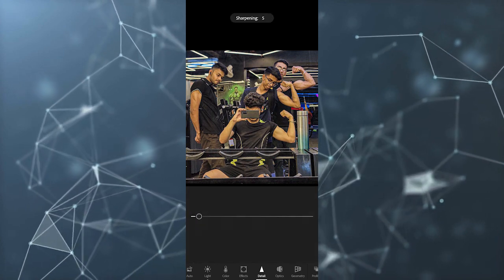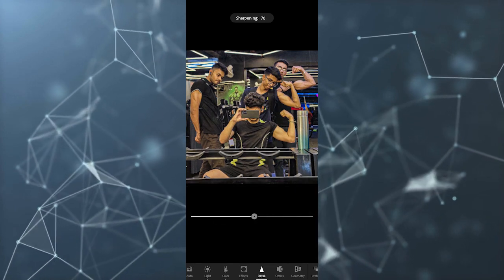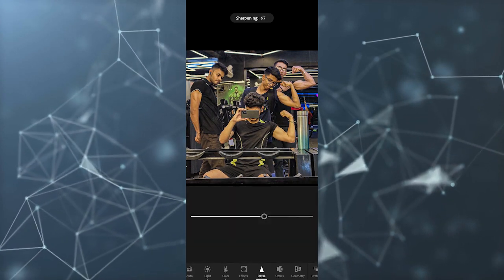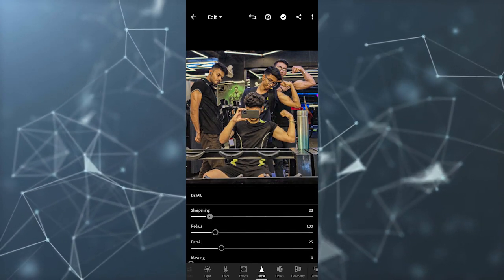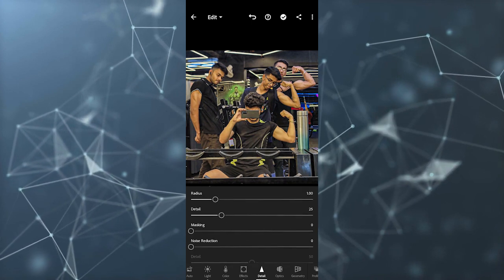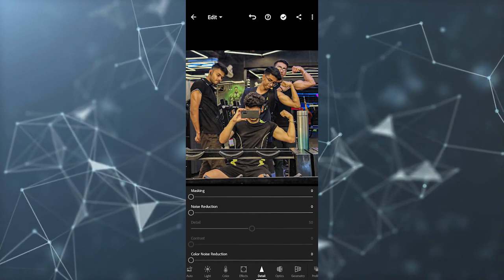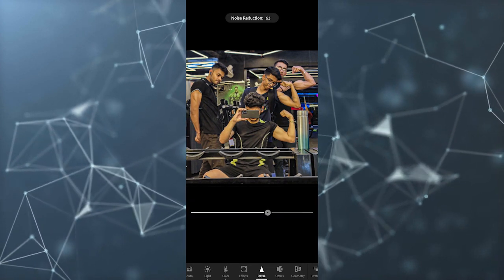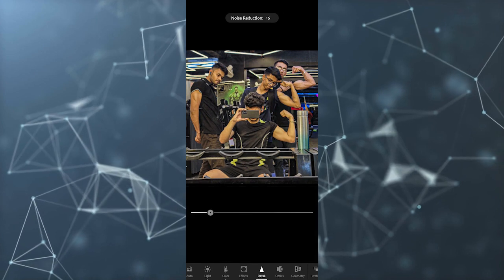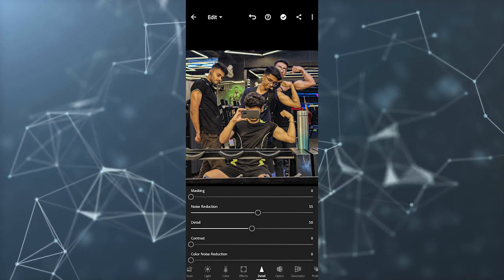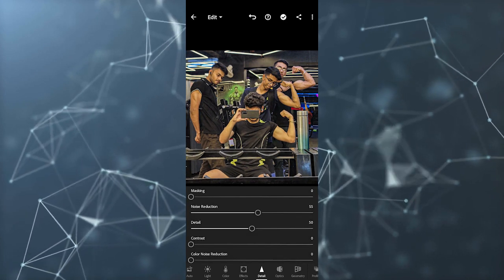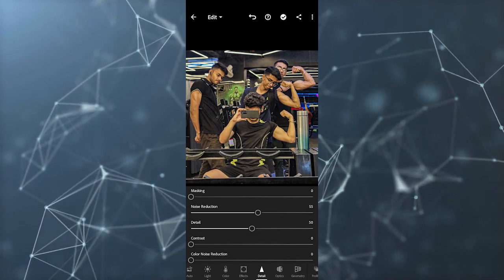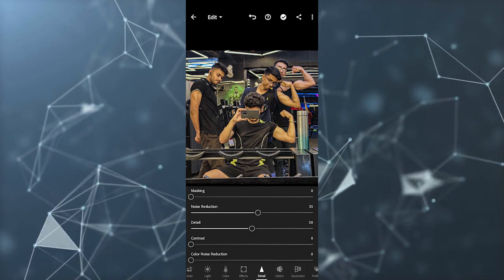If I want to sharpen this photo I can just scroll it and sharpen the photo. If I want to do noise reduction I can just click on this and reduce noise. This is how you can reduce noise and increase sharpening.